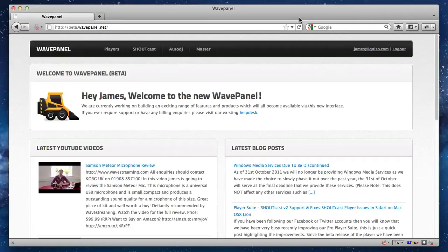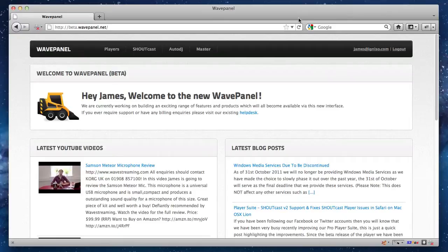Hi, it's James here from Wave Streaming. Welcome along to this overview of Shoutcast 2. And also in this video, I'm going to be showing you our brand new customer control panel, WavePanel, in its fourth incarnation now.